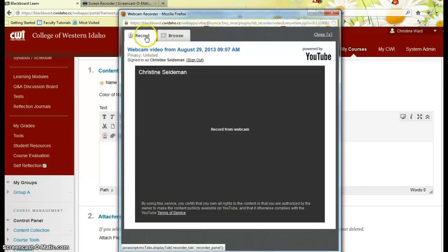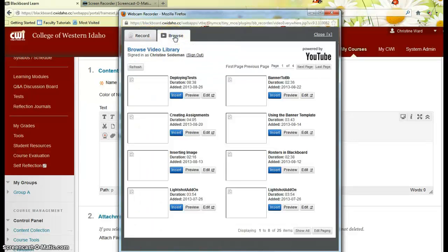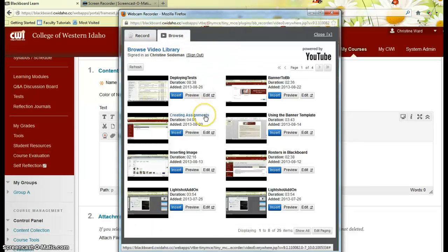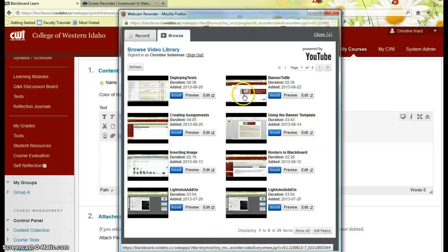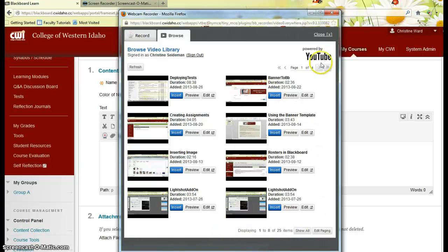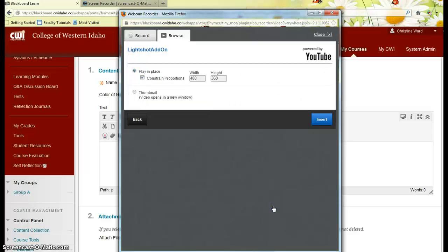And then all I have to do is instead of record, click this browse tab and here are all of my videos that I have created for a multitude of people. So then I could just say, add.